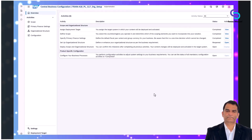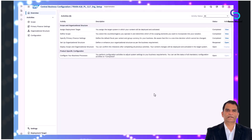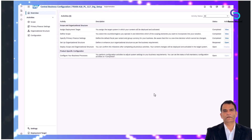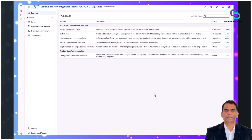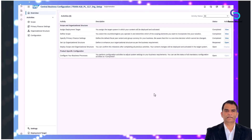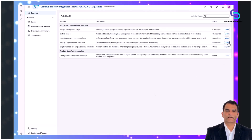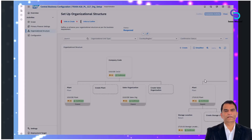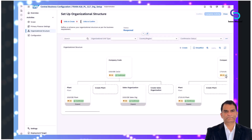The CBC tool simplifies and accelerates the creation and configuration of foundational organizational elements such as company codes, plants, and sales organizations, ensuring alignment with established SAP best practices.